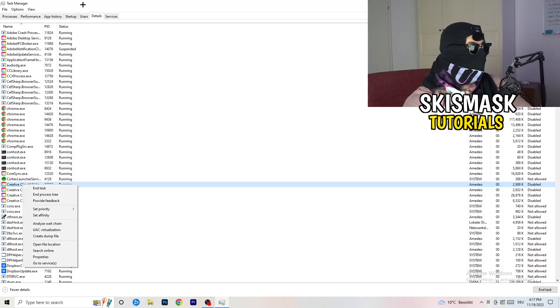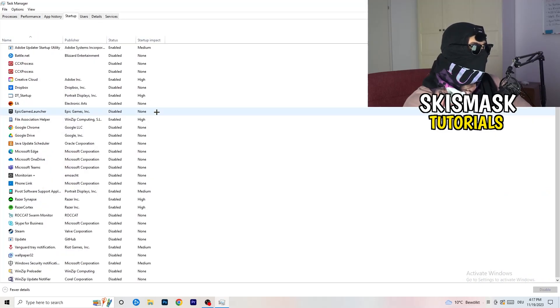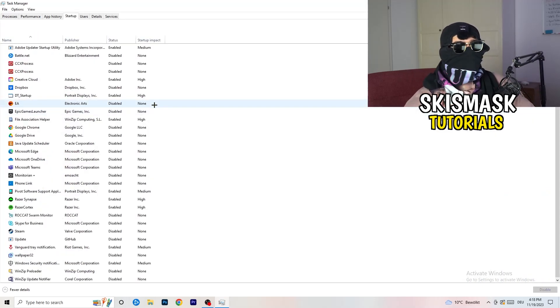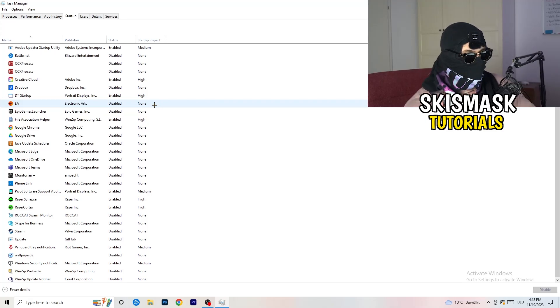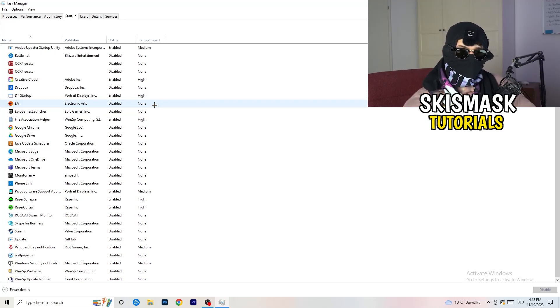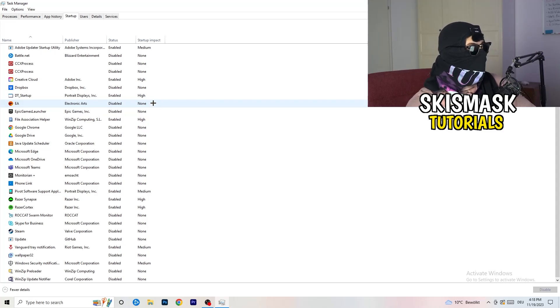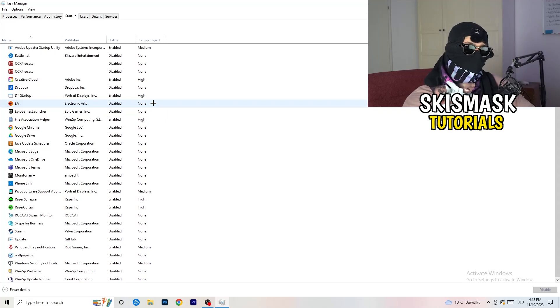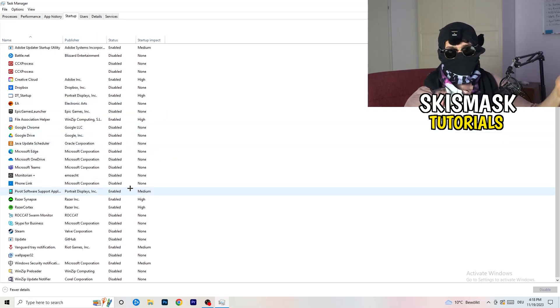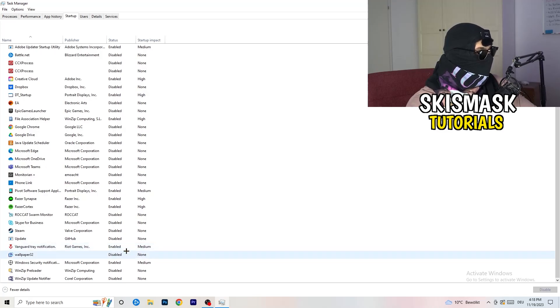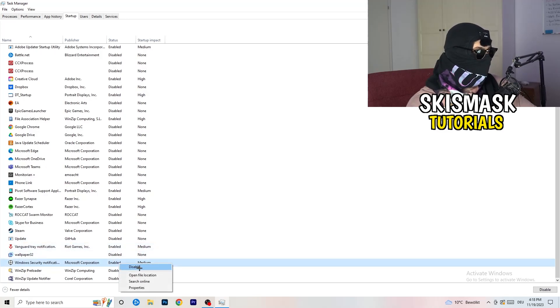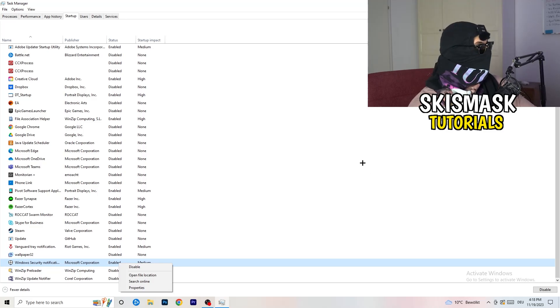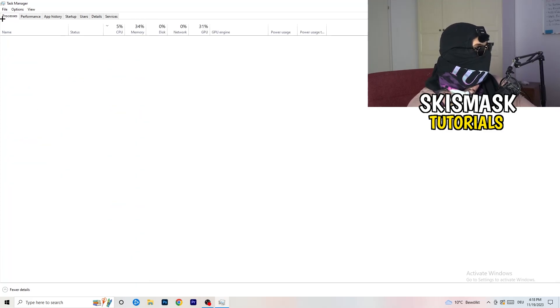Afterwards, once you're finished with that, go to startup. And now again, you don't want any program which you don't want to start with your PC to start it. So you just need to disable every single program you don't want to start when you're starting your PC. So basically, as you can see, I've disabled nearly anything or everything. You just need to go right click and disable, especially nothing related to Windows.